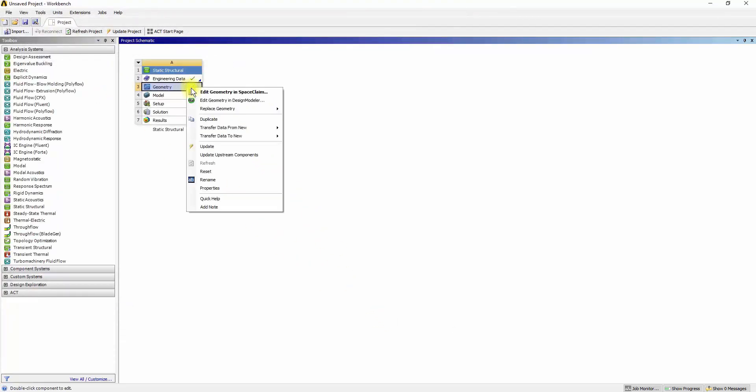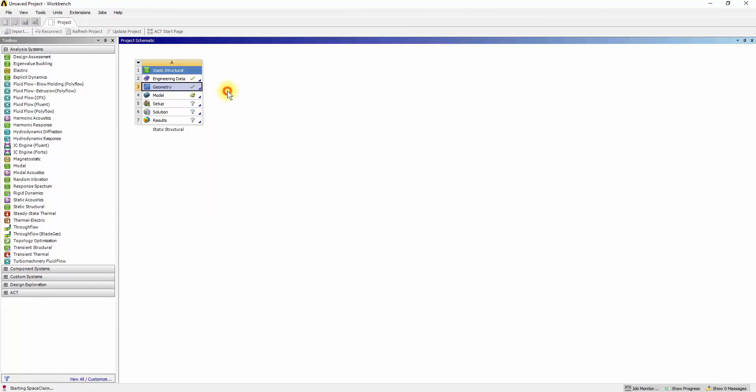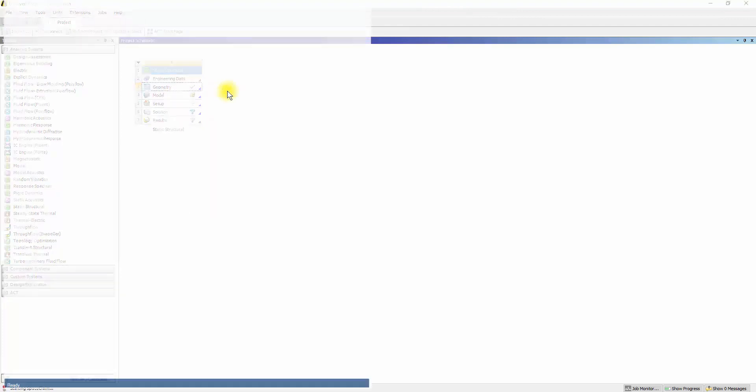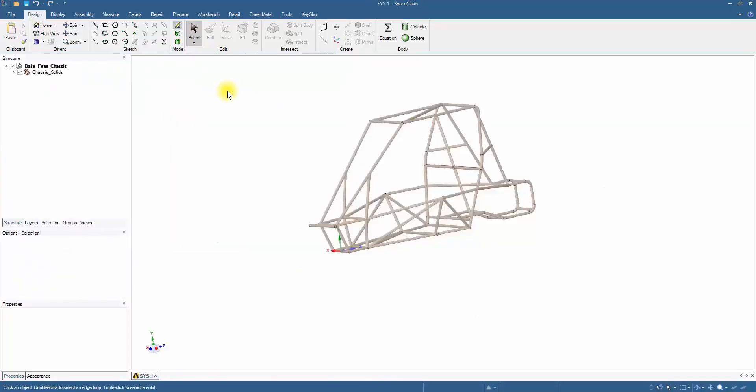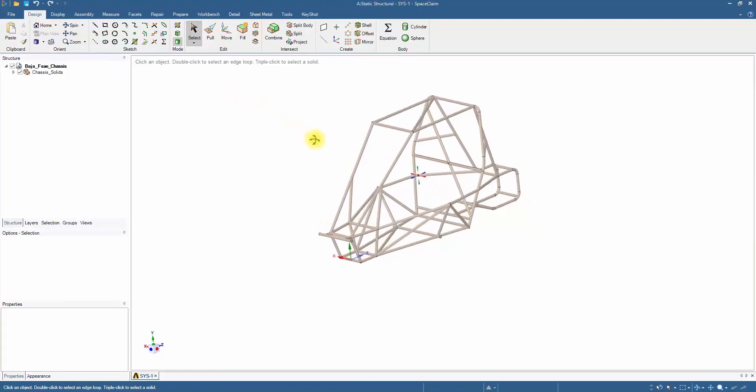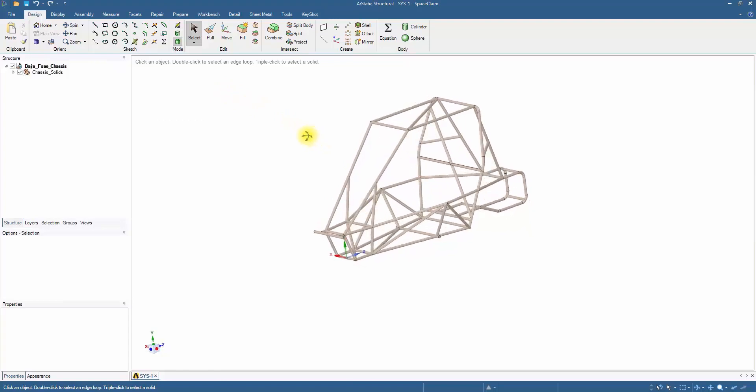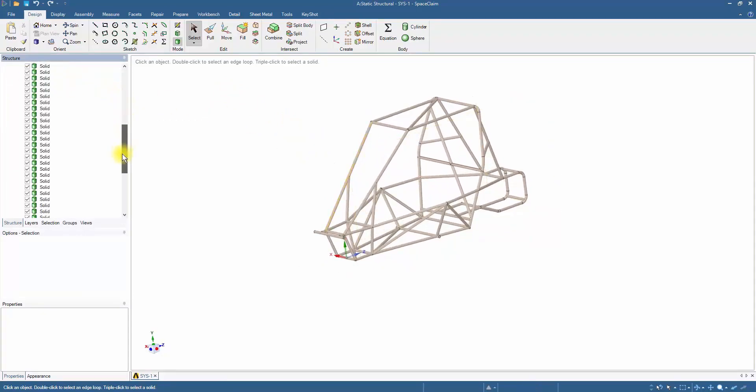Right-click again to select the Edit in SpaceClaim option. The chassis parts are imported as solid members, which can be seen as green solid icons in the structure tree.